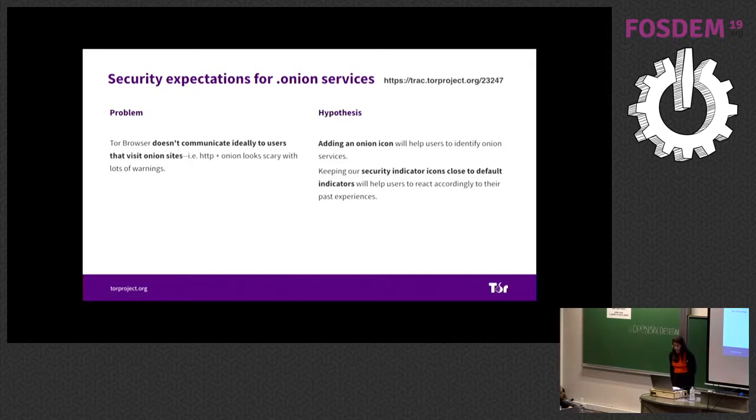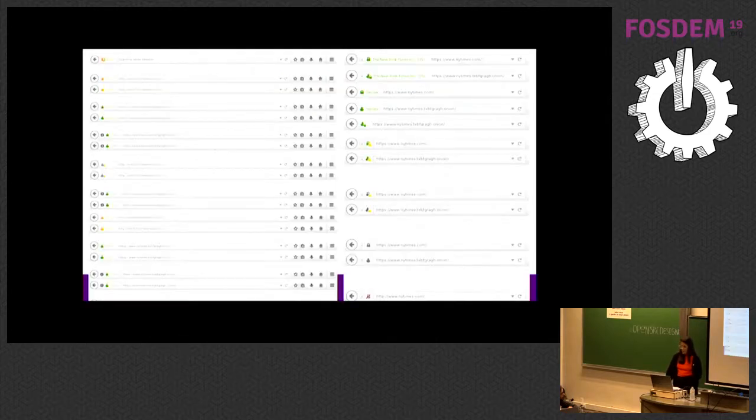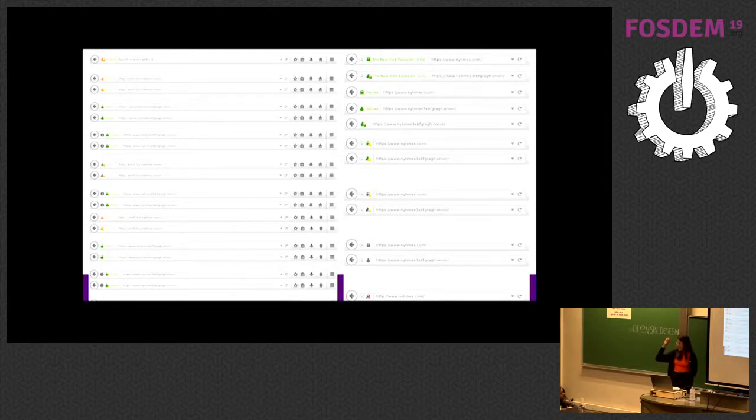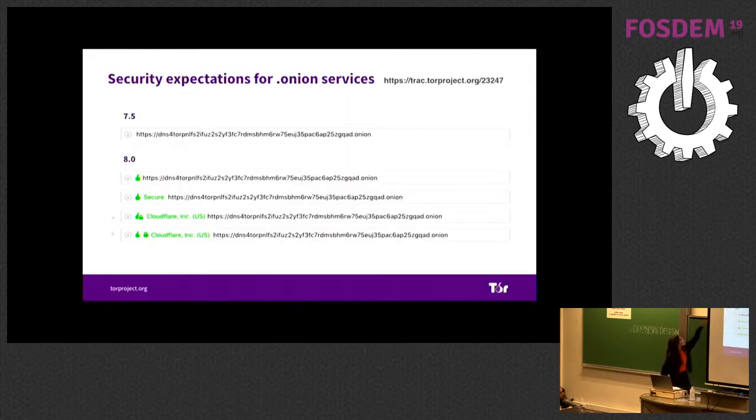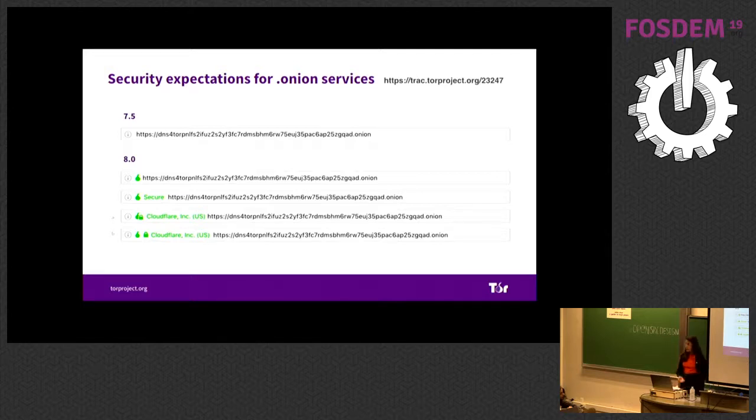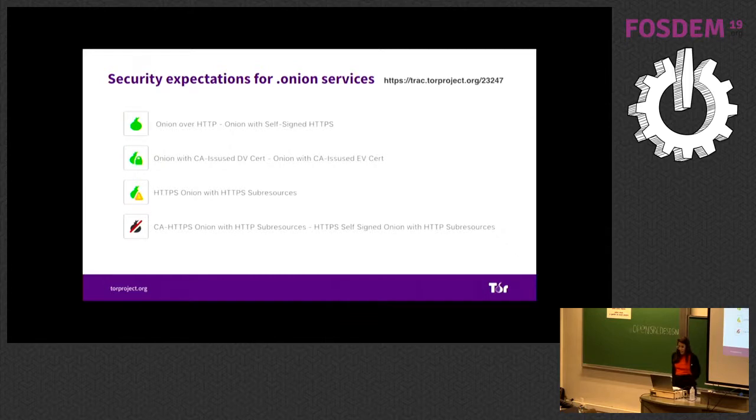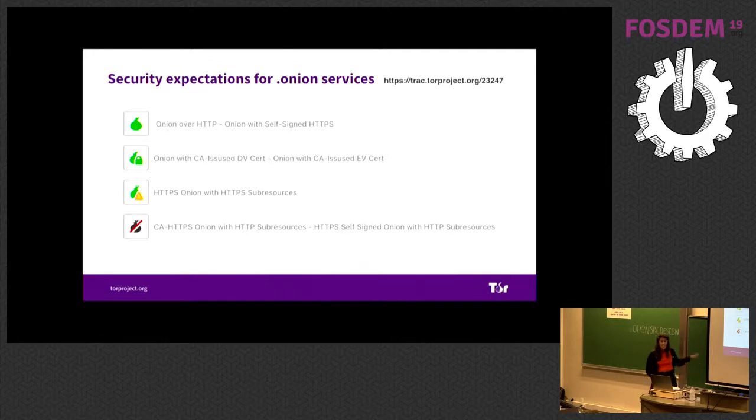I will tell you a story about some features we have been working with. One of them is security expectations for onion services. When you visit onion services before, you don't have any clue about your security. You know, when I talk about security indicators, I'm talking about this tiny lock icon that you have in the URL bar. We have been working on that and version 7.5 doesn't have anything. In the best cases, you have nothing, but in the worst cases, you have a red lock, which is something that's not real because onion services are often more secure than HTTPS sites.